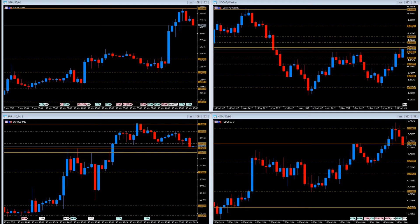The Dynamic Support and Resistance Indicator is unique, and to utilise it fully will probably require you to rethink your whole approach to how you view and interpret support and resistance in the future.